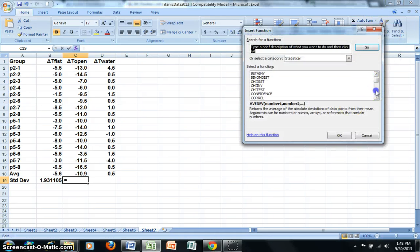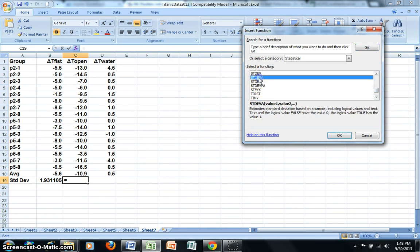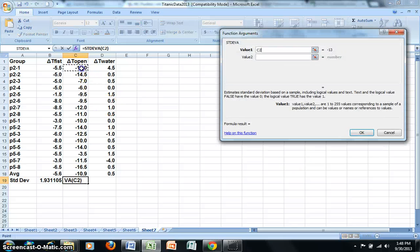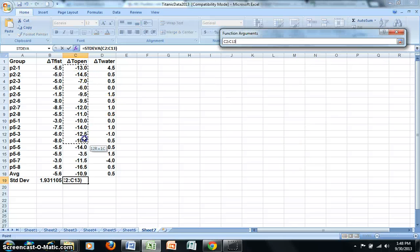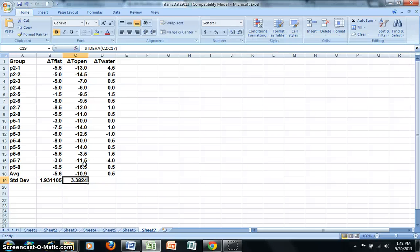So again, Standard Deviation A is what I'm looking for. Standard Deviation A, click on OK. I'm going to highlight my data, but not the average. And then press Return or Enter.